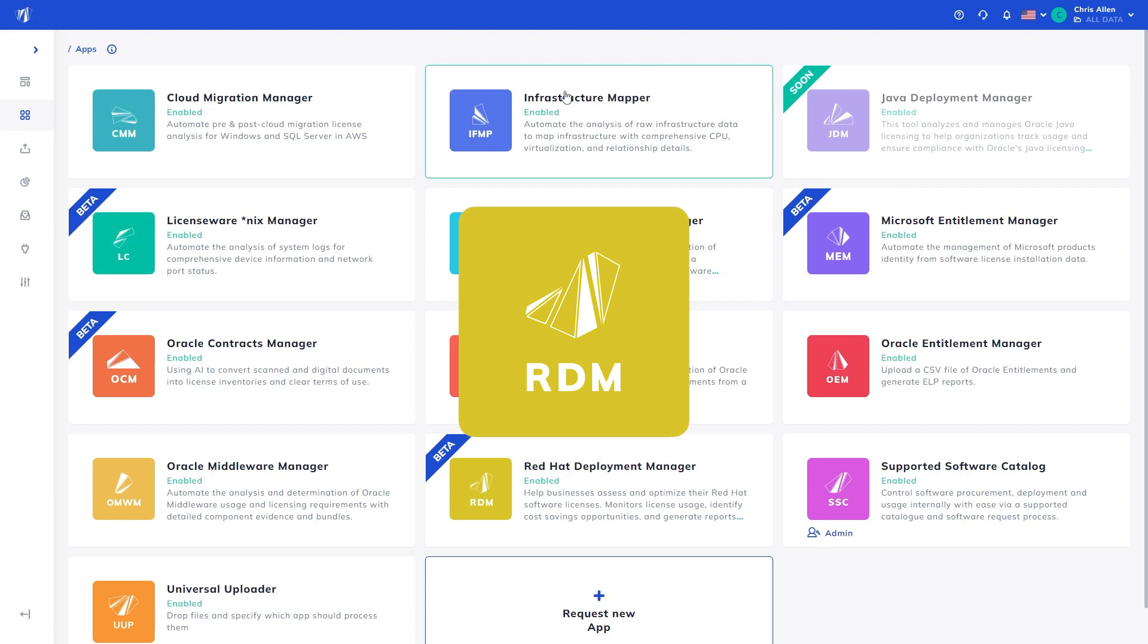The Red Hat licensing model is based on open-source licenses. That being said, it is important to understand that the Red Hat Enterprise Linux operating system also has a subscription model.